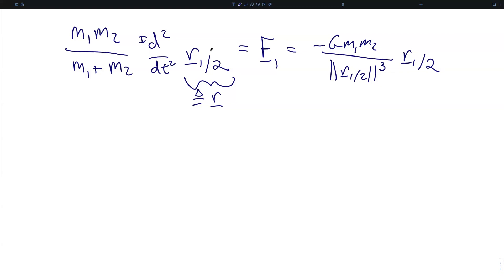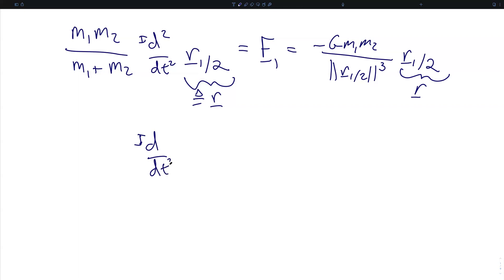You'll notice that we have on the left-hand side of this equality the second derivative of the orbital radius vector r, and on the right-hand side we have some scalar values multiplied by the same orbital radius r. So what this equation is telling us is that the second derivative of r is proportional to r itself. When two vectors are proportional to one another, that means that they also have to be parallel to one another.